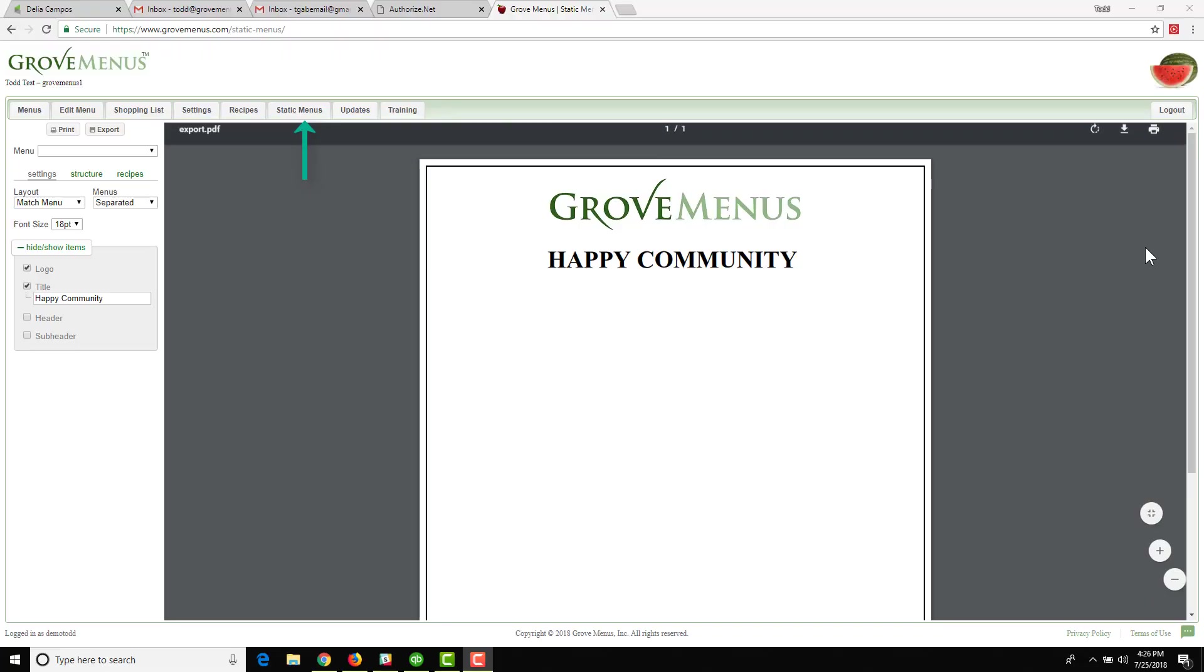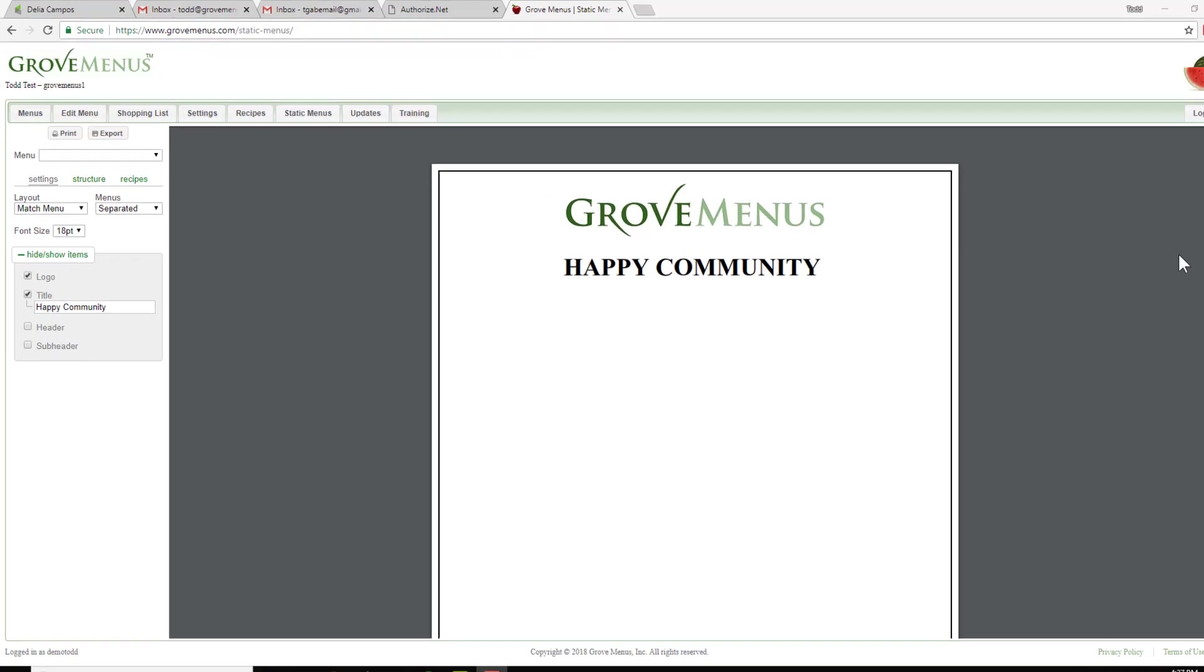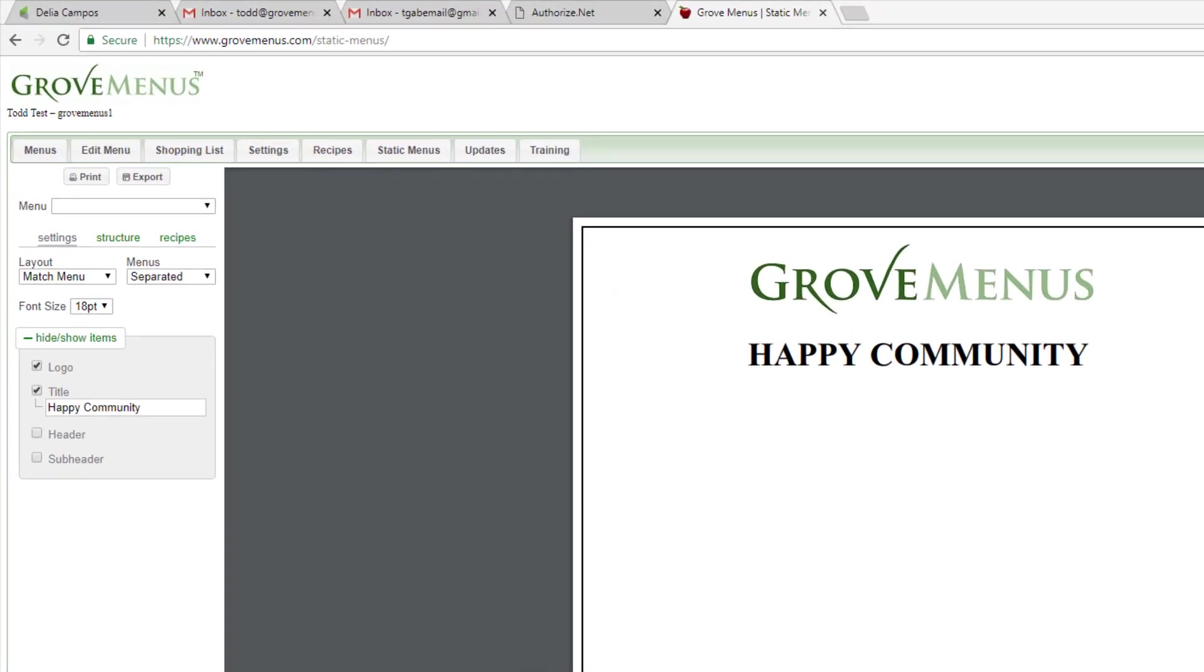Static menus is the place where you can create your own menus for special events, for different restaurants within your community, or for an always available menu. You create it as you need to, and there's three areas that you work on.